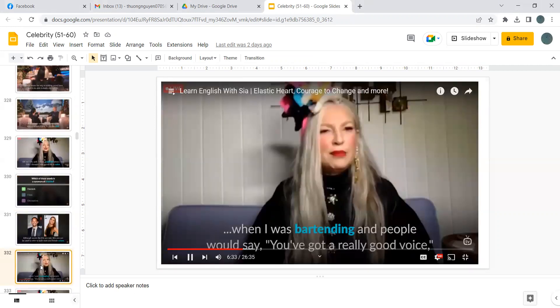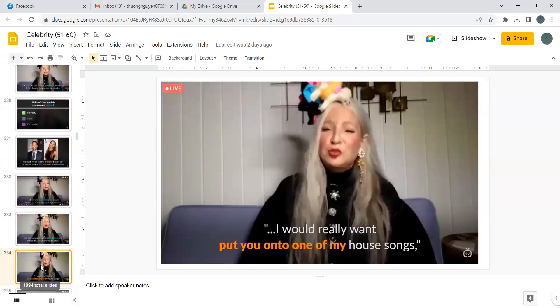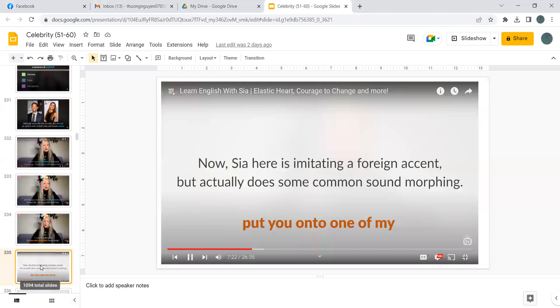When I was bartending and people would say you've got a really good voice, and this guy came up to me afterwards and he was like, hey my name is DJ Gas. I would really want to put you onto one of my house songs.